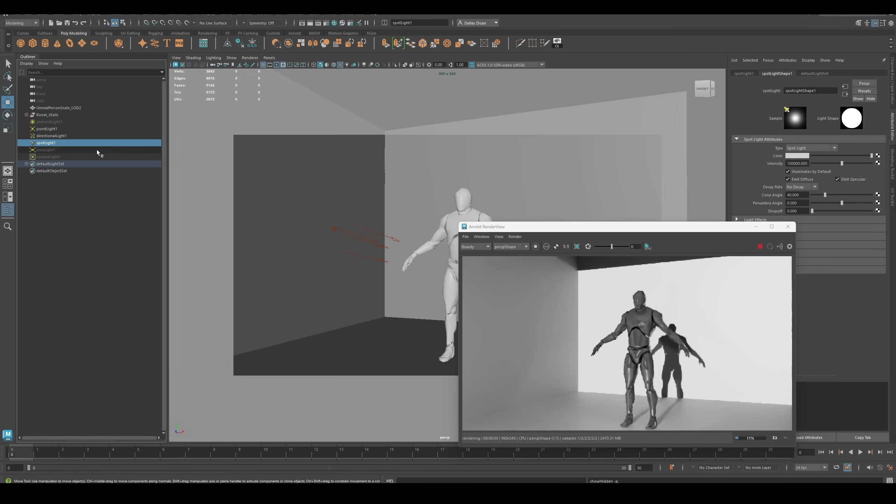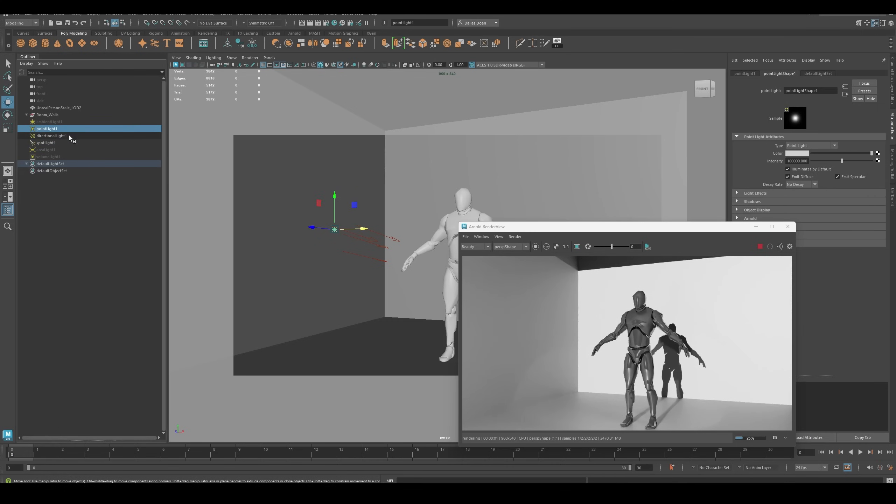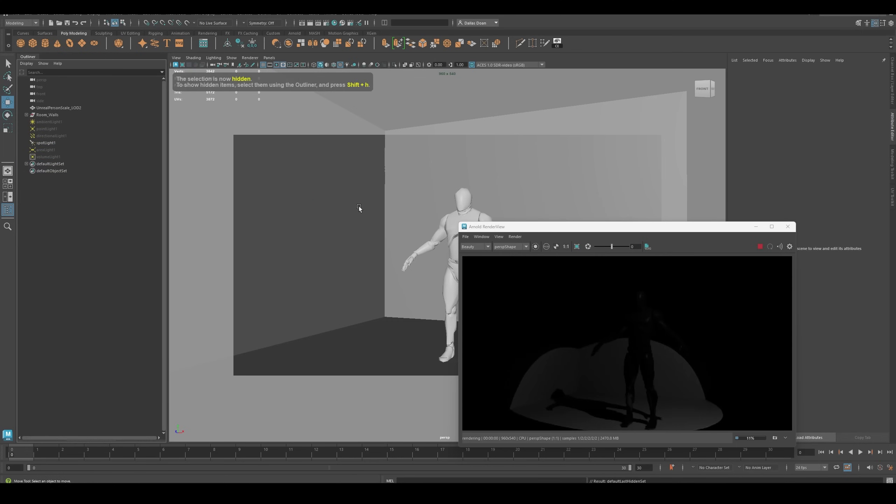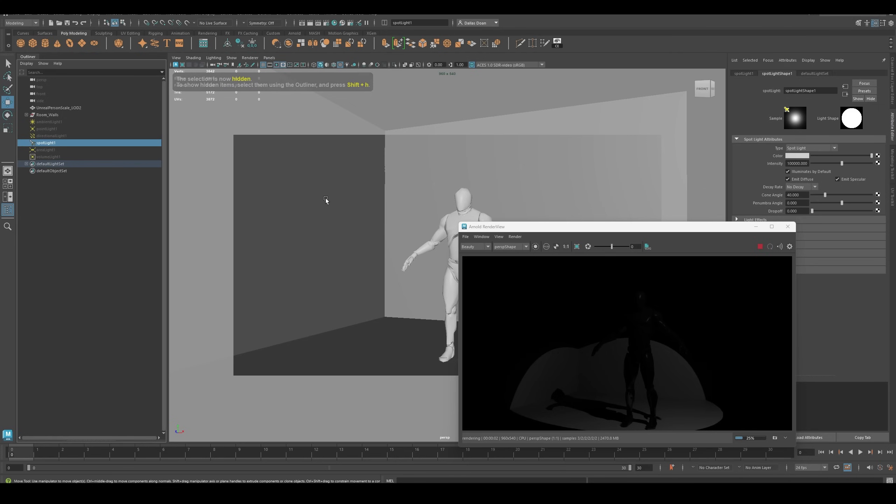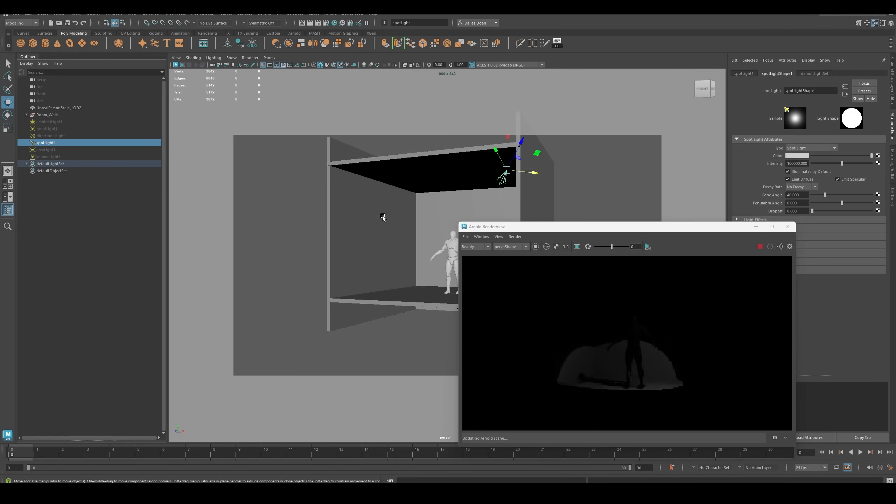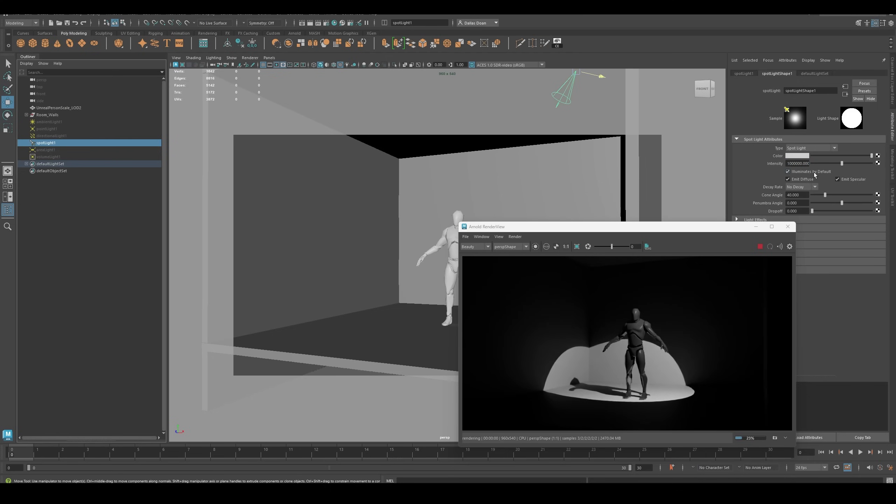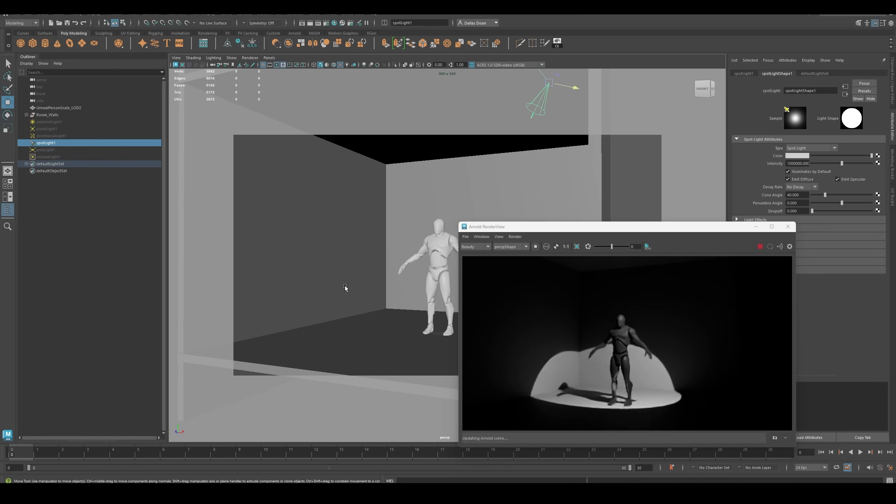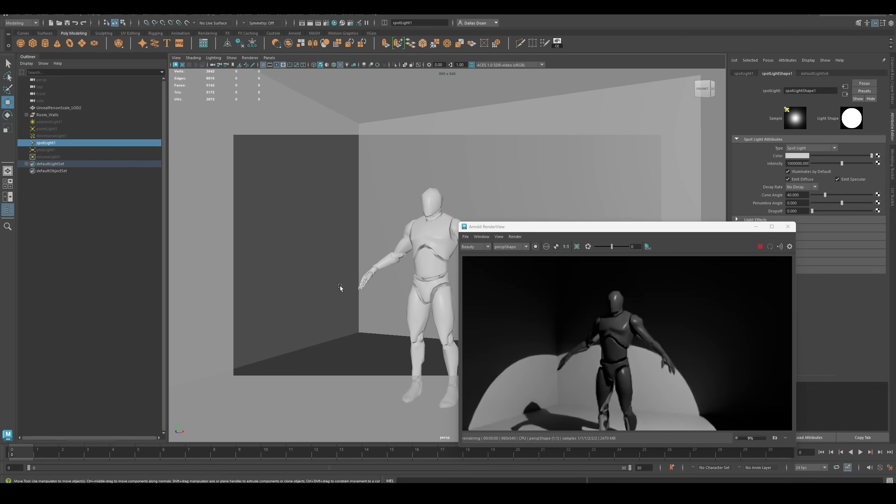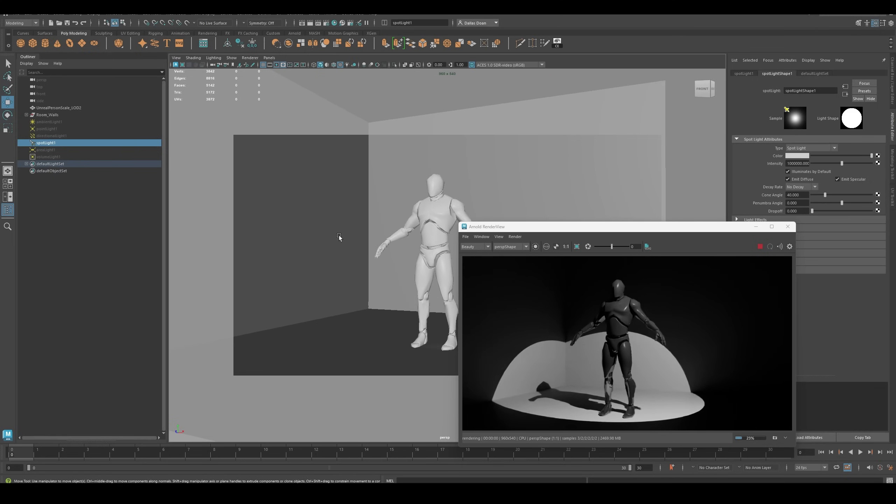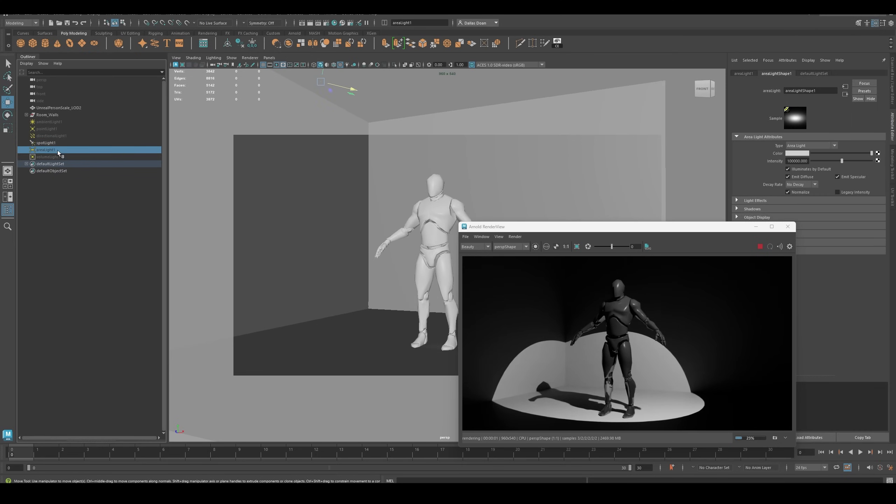Spotlight - let me show you Spotlight. I'm going to hide the other ones just so you can see. Here's the Spotlight, kind of up top. This is at 100,000 right now. It's still not bright enough. So now you have to go to 1 million to finally get something where you can see the character.